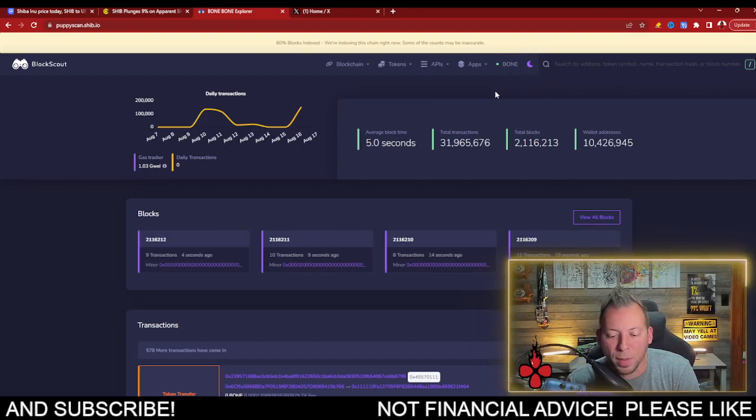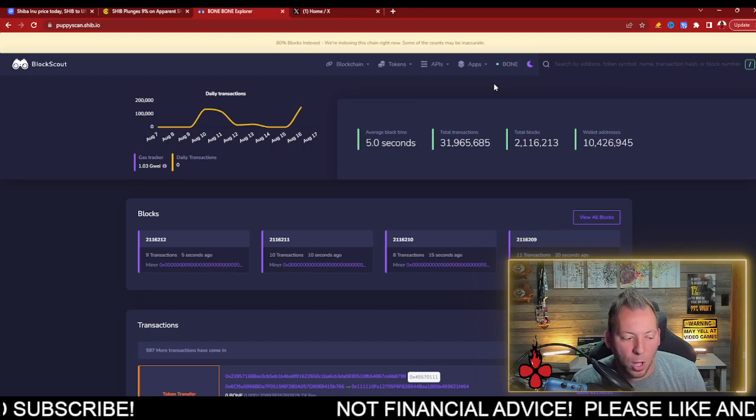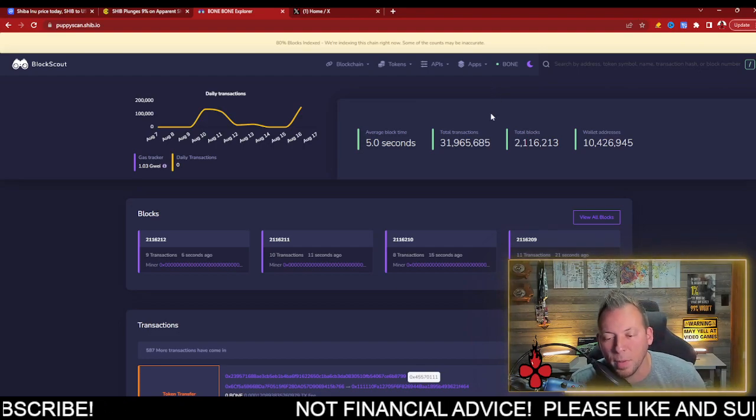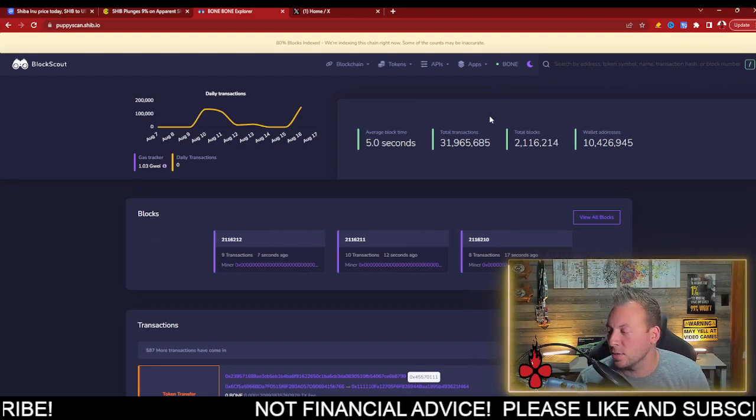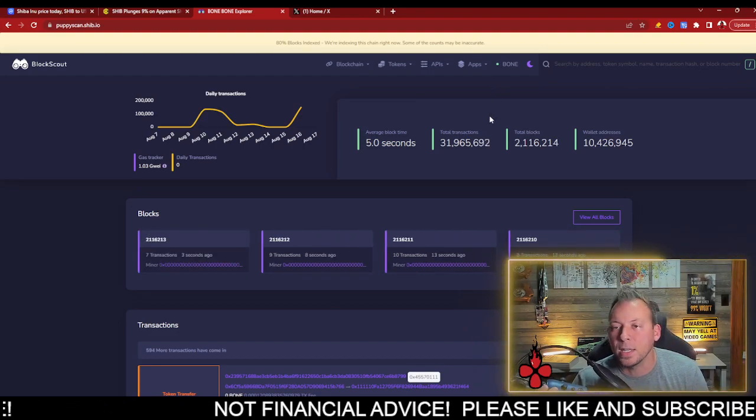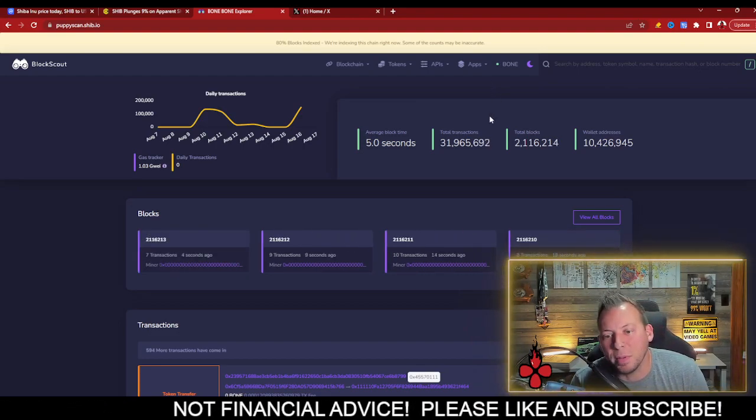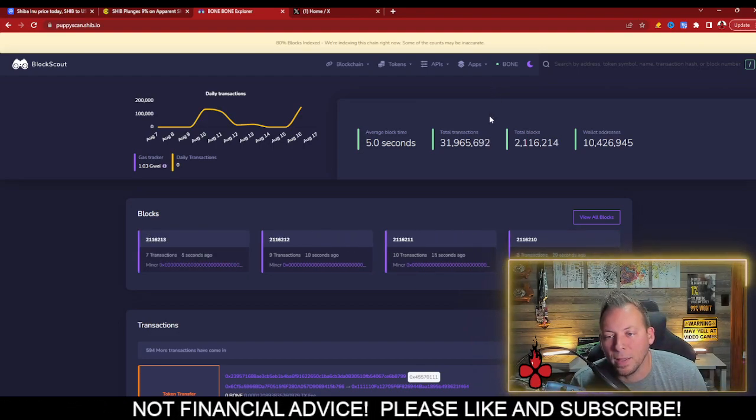And remember, there's still big rollouts that are going to help contribute to these amounts of transactions and interest. And this is just the beginning.